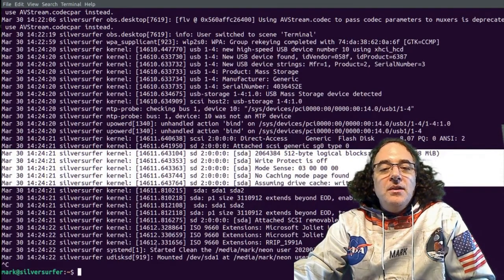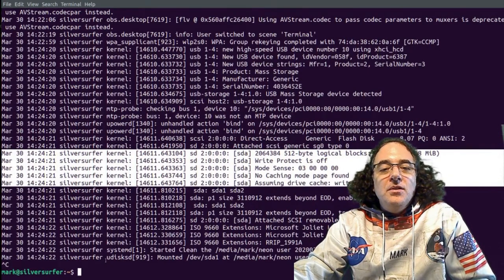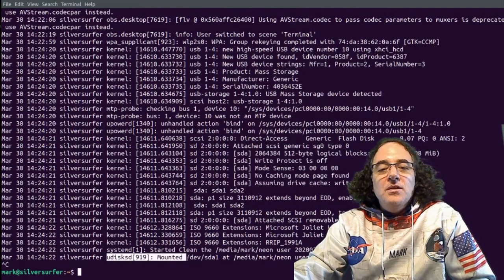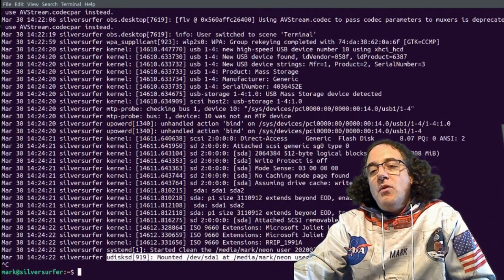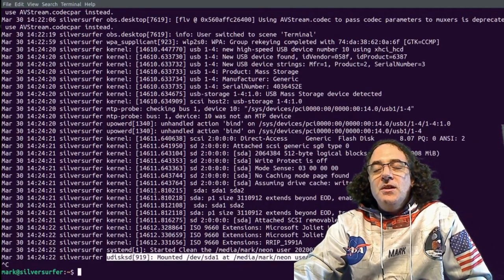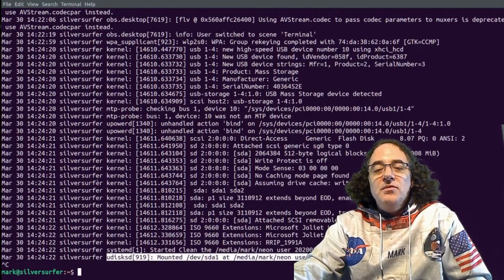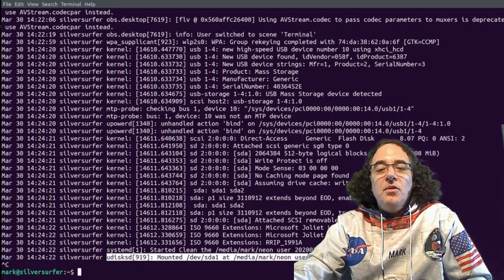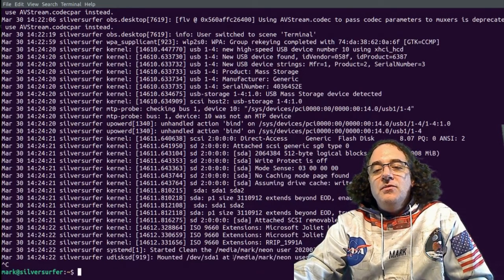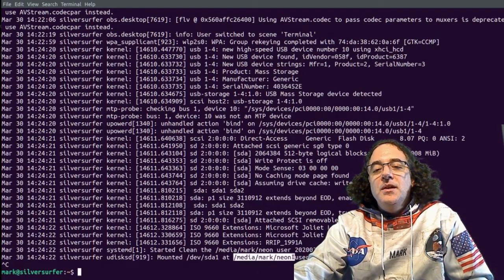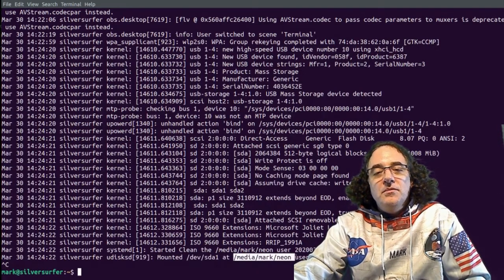Lastly, it gets assigned a device label, SDA, in this particular case. And then right at the end, we see it invoking udisks. So udisks is part of DBUS. It's responsible to listen to events related to block storage devices and it mounts it for us under /media/mark.